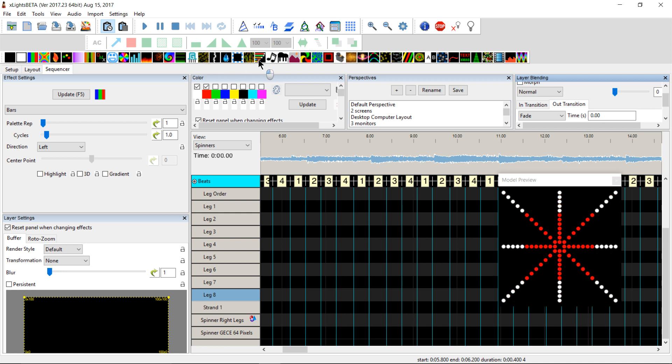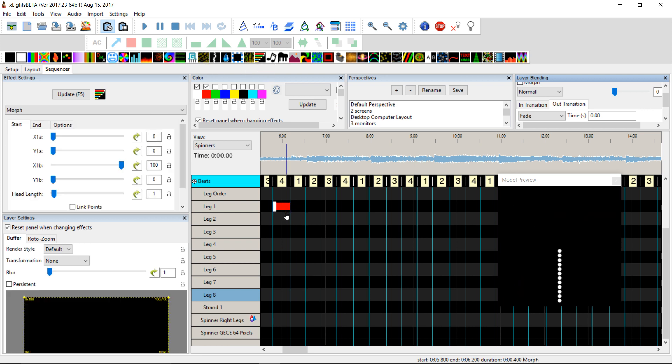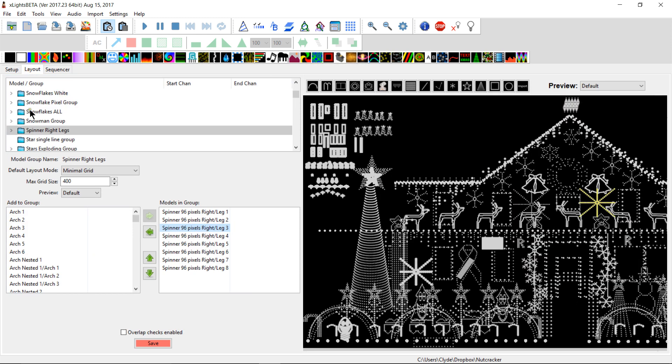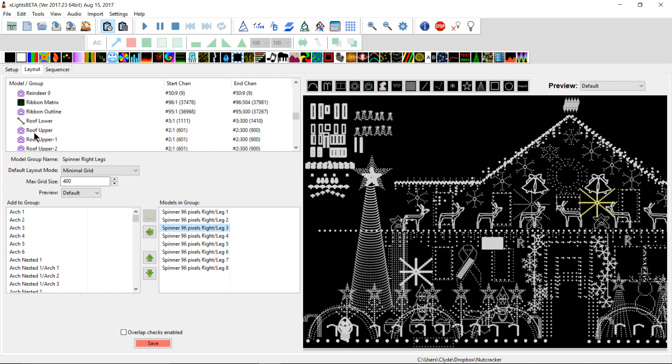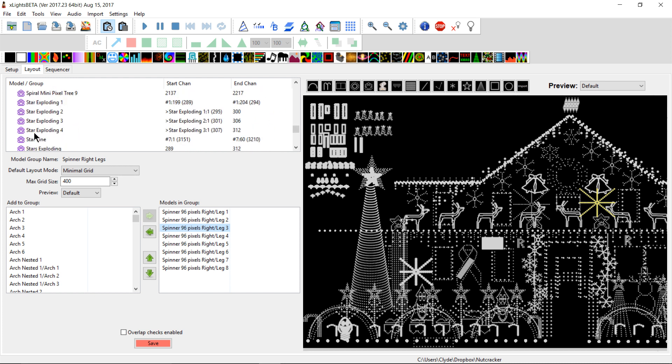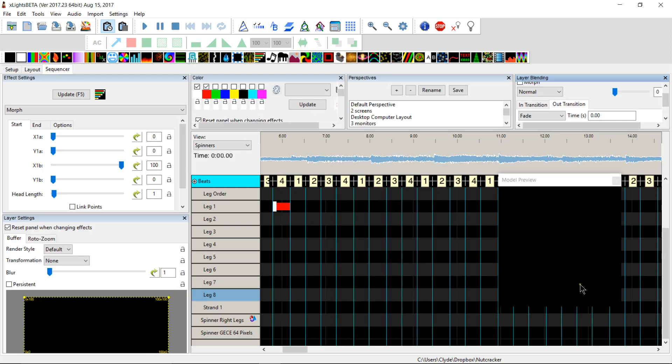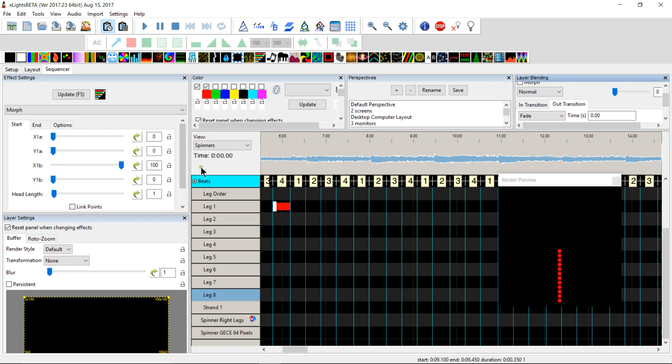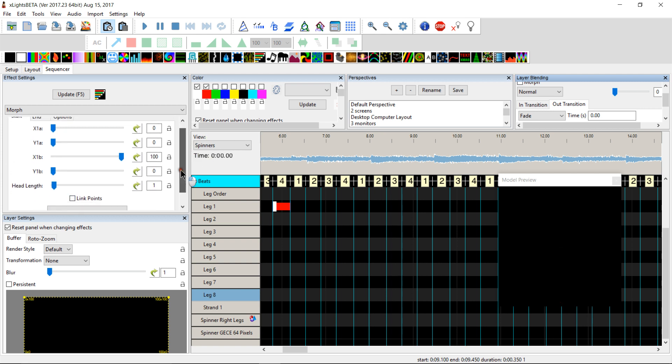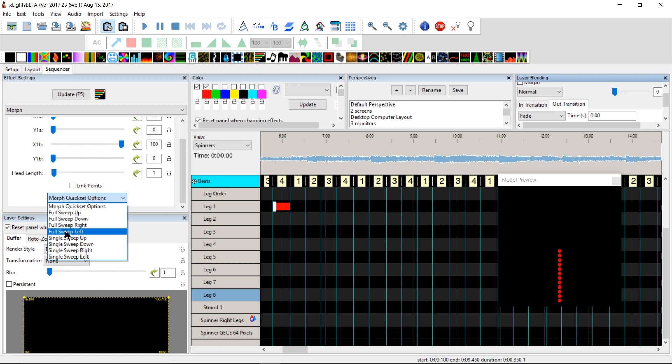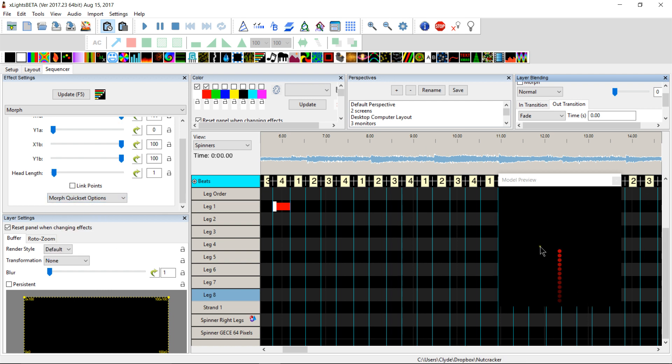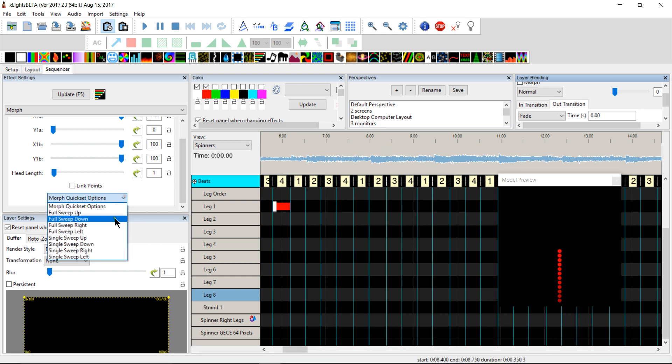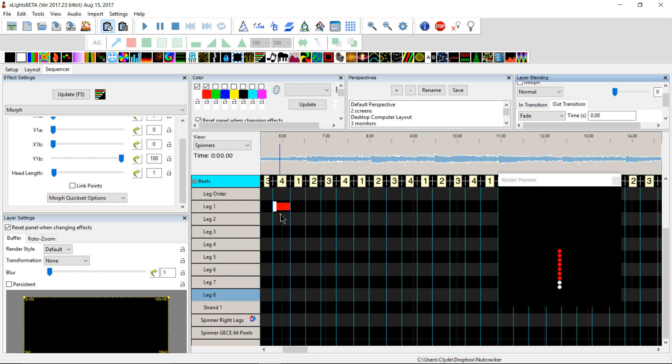What else do we like? We like morph. Everybody likes morph. So if we morph, remember that if you go into the layout and you pull up that individual substring, that substrand, I guess you could call it. It renders as a straight line. So it's always good to, whenever you have the morph set, to change this to like a single sweep left or right. And you can see how it's morphing from the outside to the inside, or you can change it from left to right or right to left.